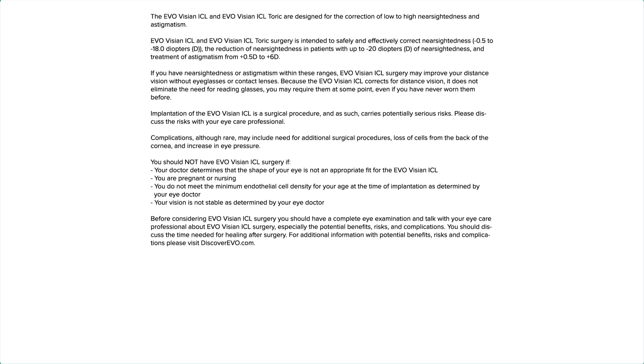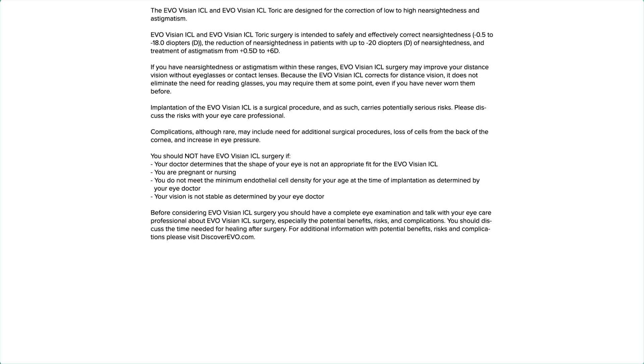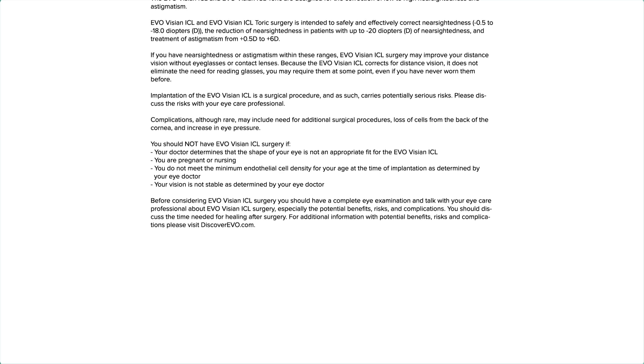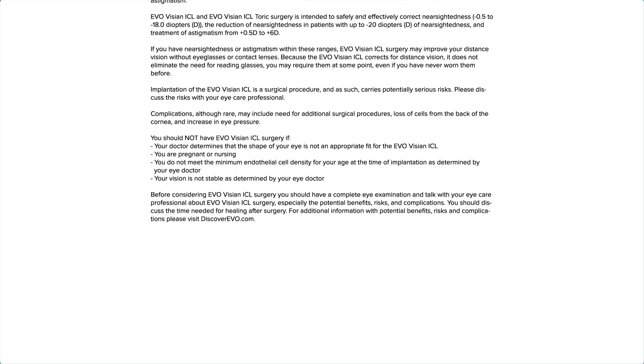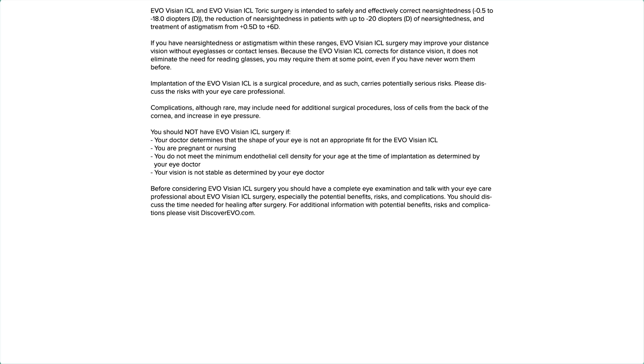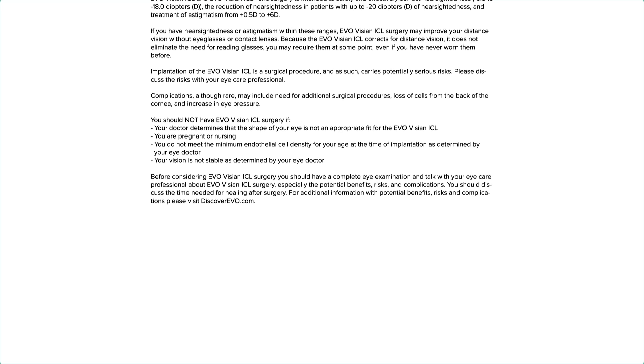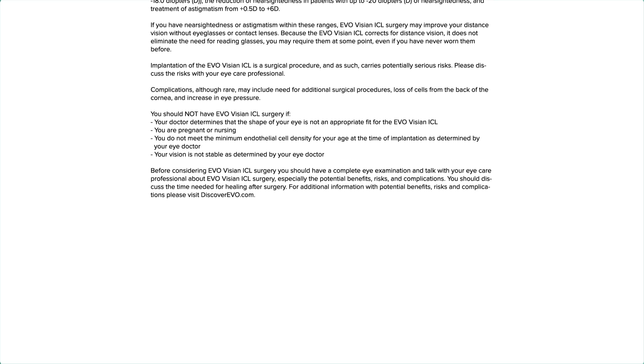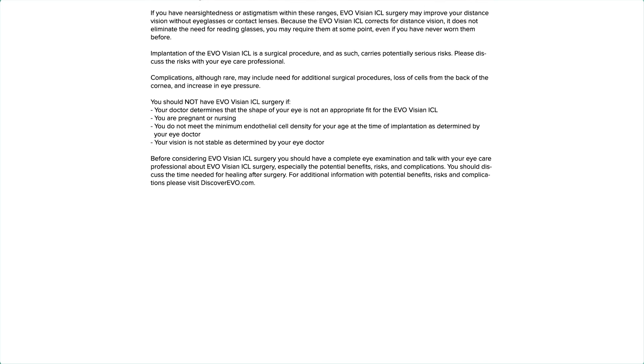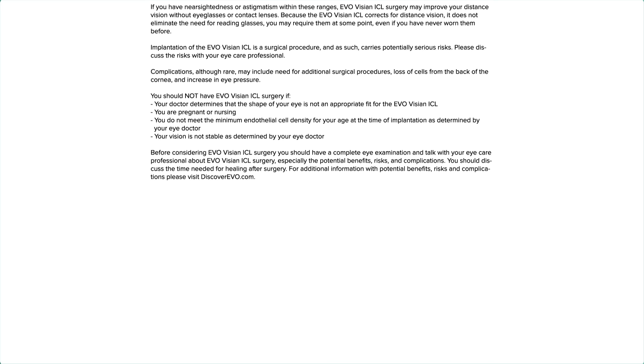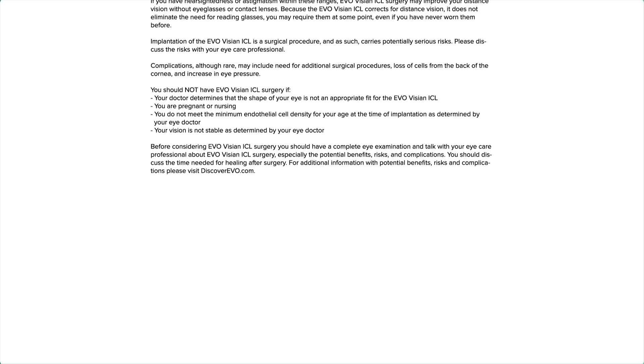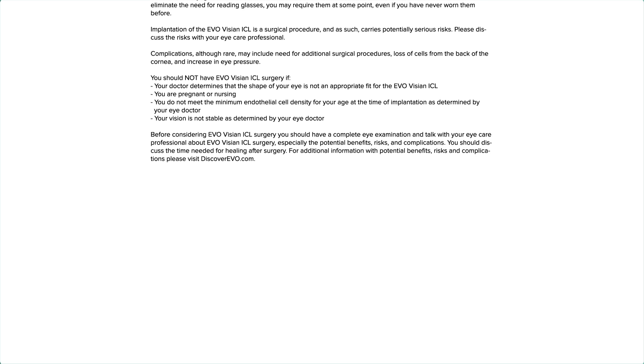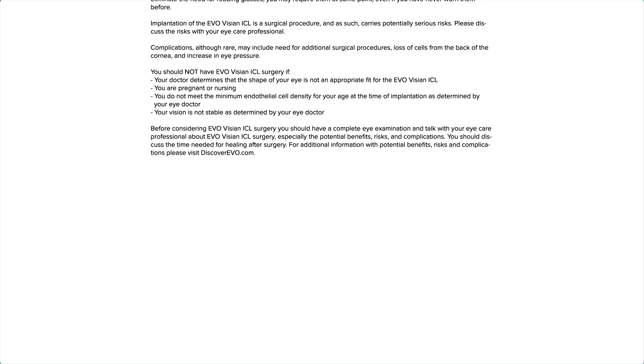You should not have EvoVizion ICL surgery if your doctor determines that the shape of your eye is not an appropriate fit for the EvoVizion ICL, you are pregnant or nursing, you do not meet the minimum endothelial cell density for your age at the time of implantation as determined by your eye doctor, or your vision is not stable as determined by your eye doctor.